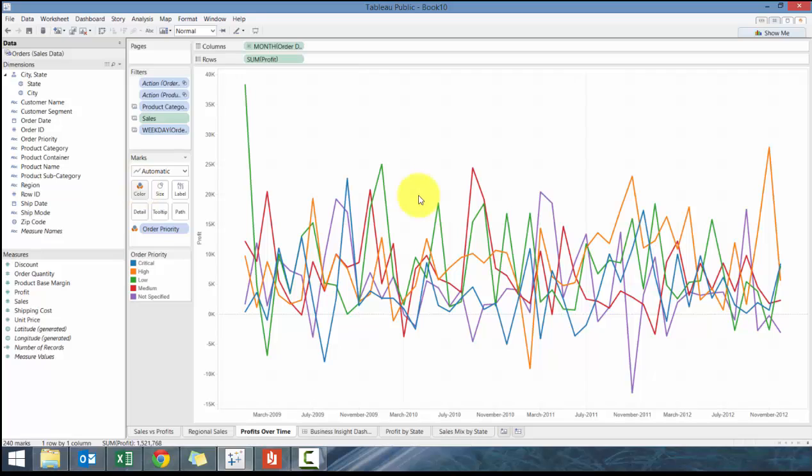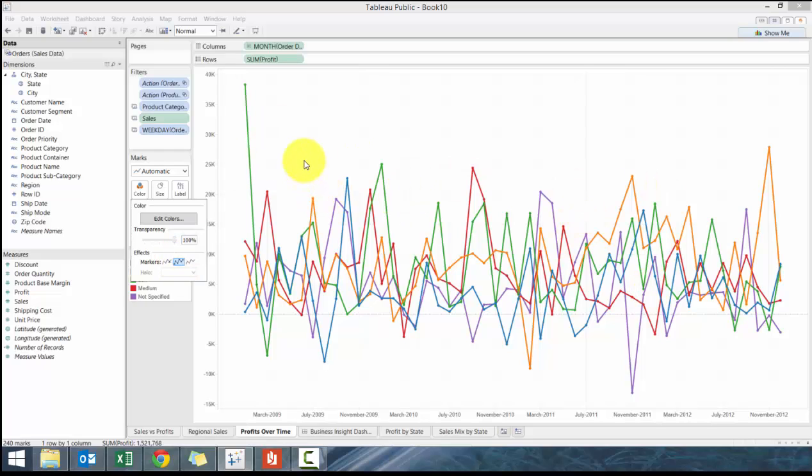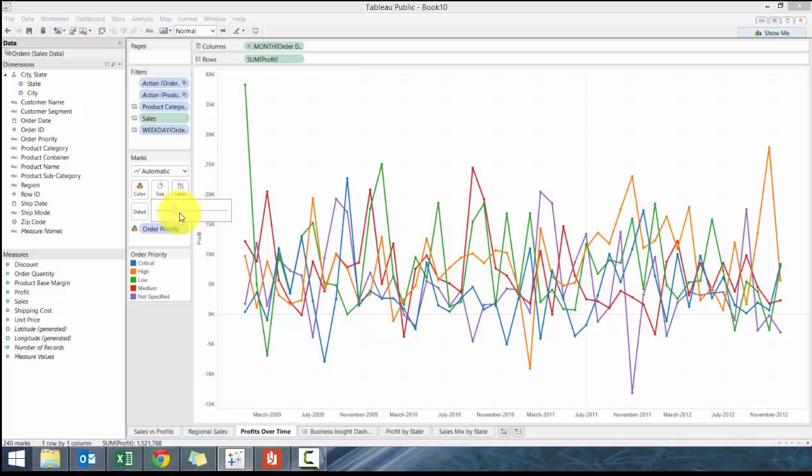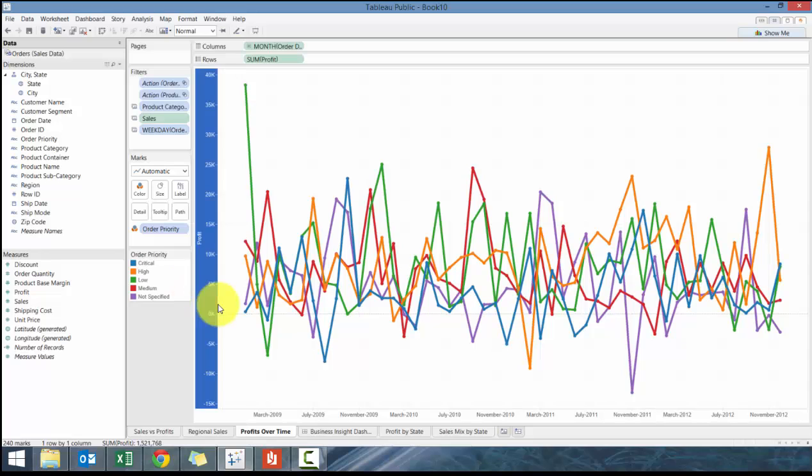With line charts there's opportunities to change the marker so we're going to add a marker here so you can see every single one. There's a couple options here. We could increase the line width if you want to make it a little bit more substantial.